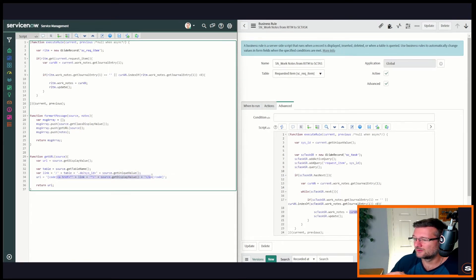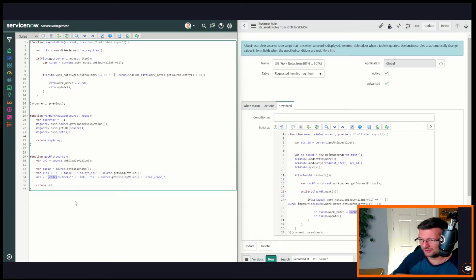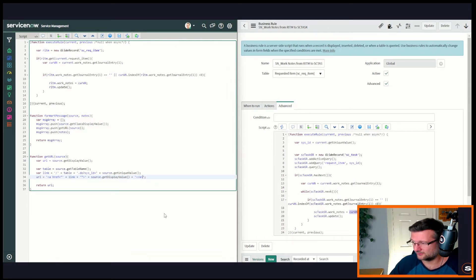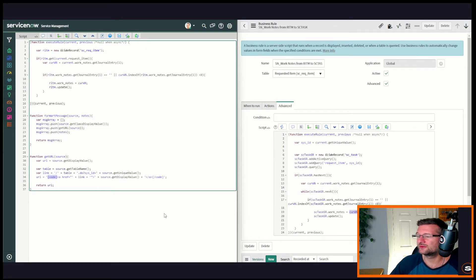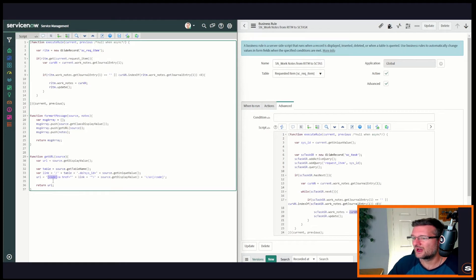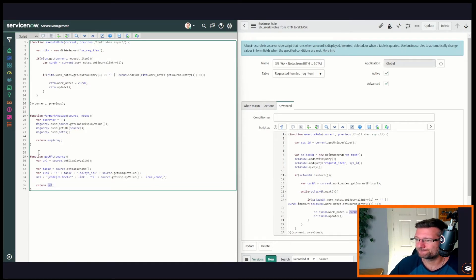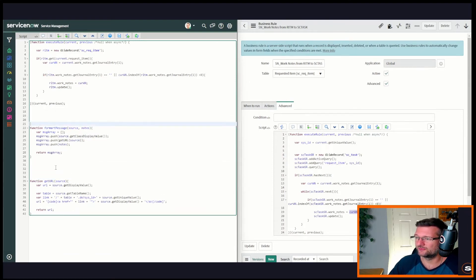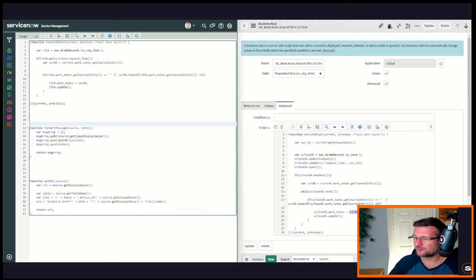We've got the source display value — the display value of the ticket — the table name, and then we start constructing the link of the ticket itself and throw that back into the URL variable. What you'll notice is it's equal to the HTML href tag. If you know HTML tags, you'll notice we need to wrap it in code tags so it renders nicely in the activity log as a hyperlink. Then we return that URL back into the array.